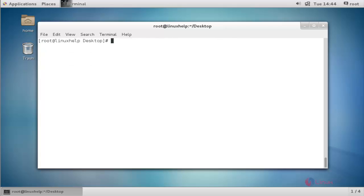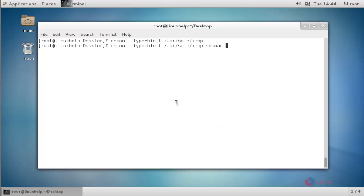Next, I am going to configure SELinux for XRDP. Press enter to continue. Now again, one more line to configure SELinux for XRDP. Press enter to continue. Now SELinux will be successfully configured for XRDP.